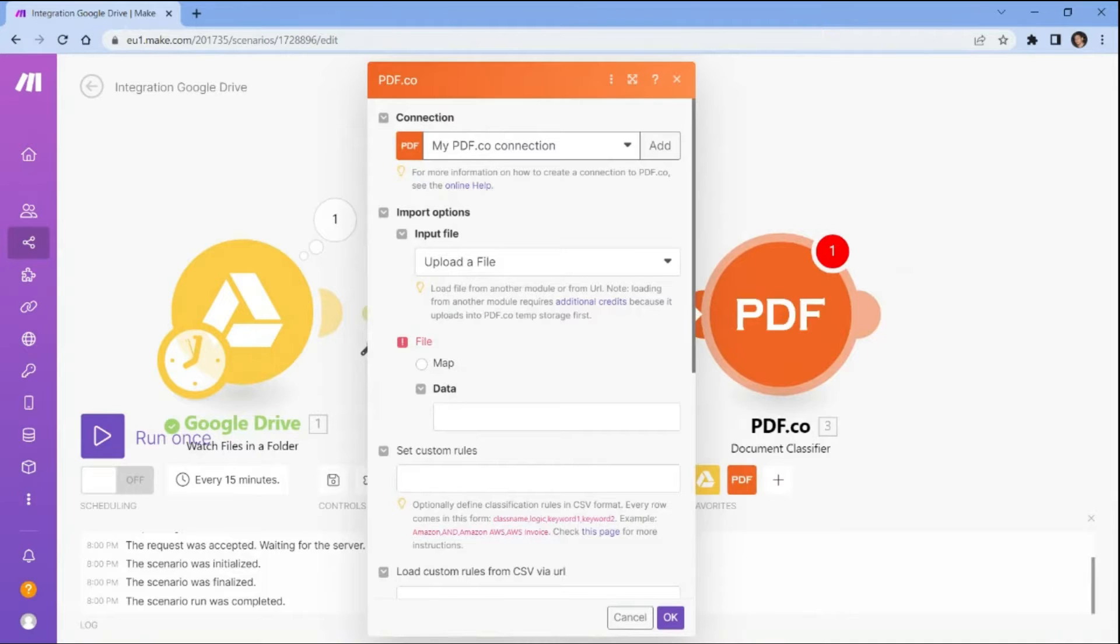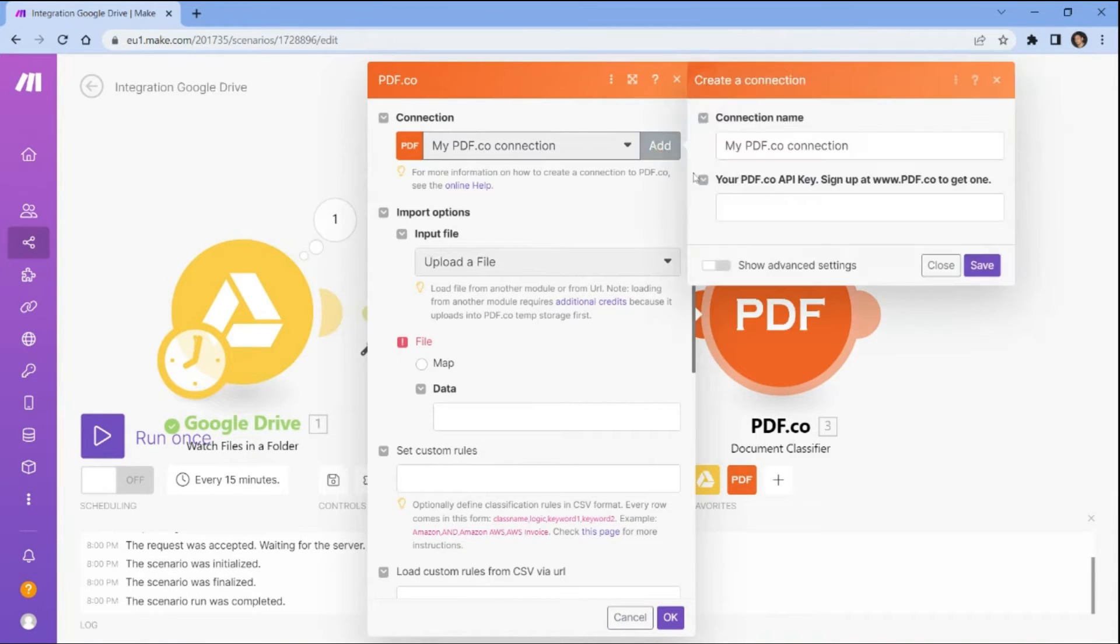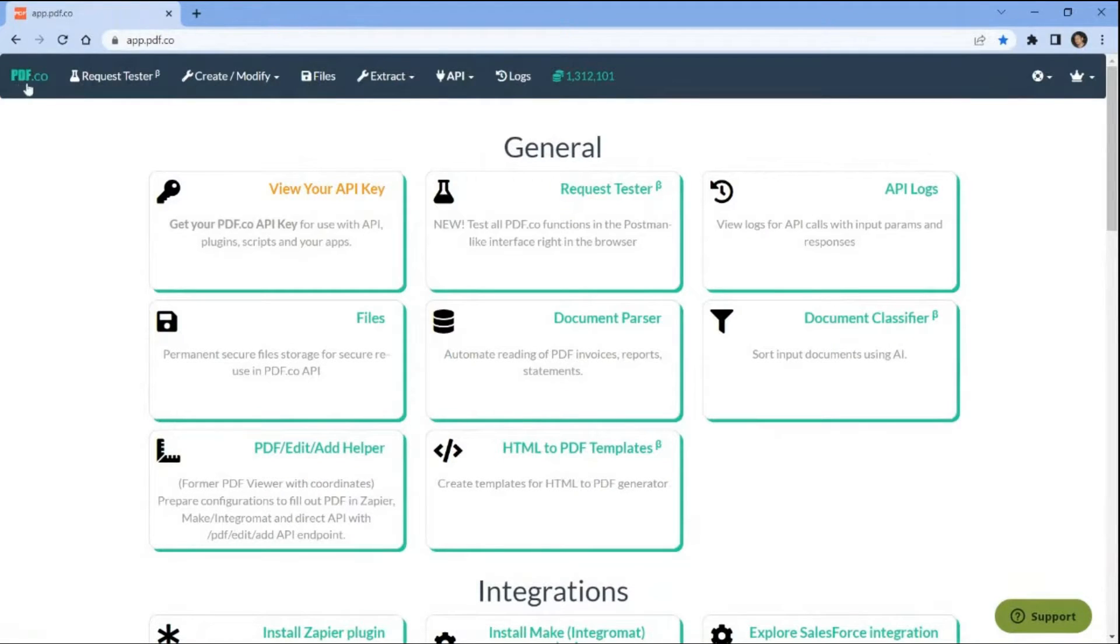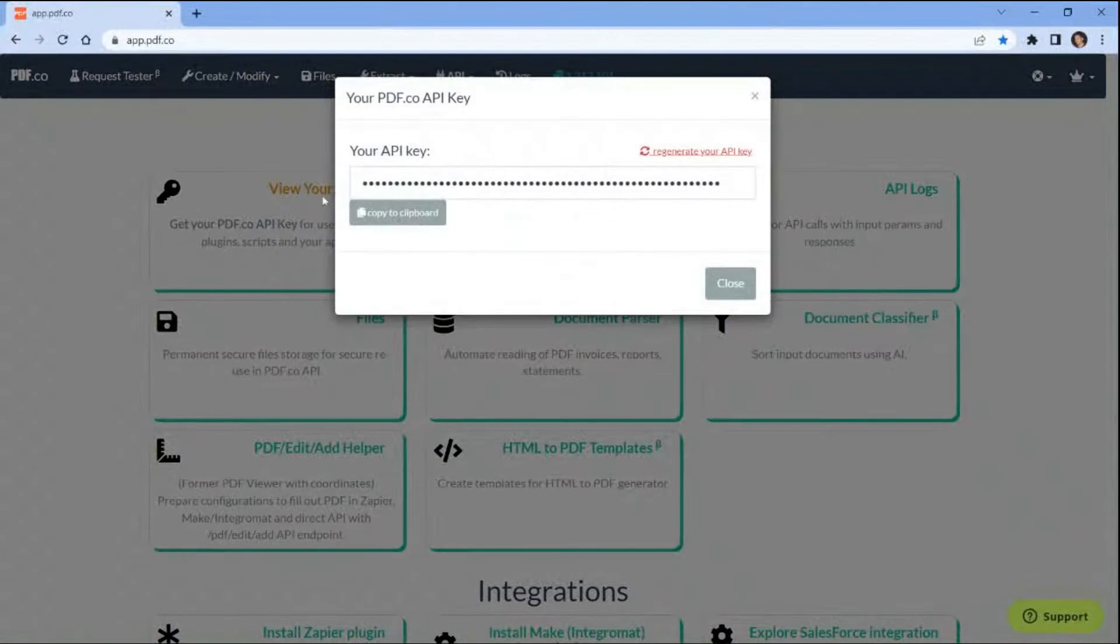Let's configure the PDF.co settings. First, connect your PDF.co account to Make by adding the API key. You can obtain the API key from your PDF.co dashboard.